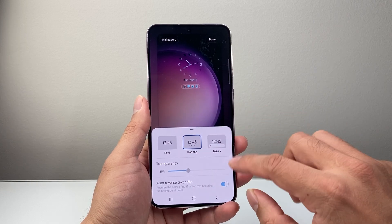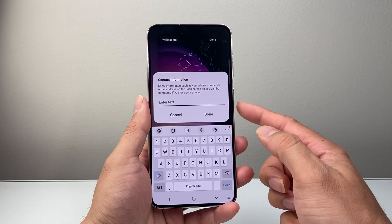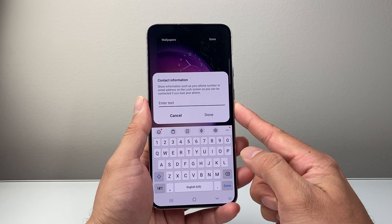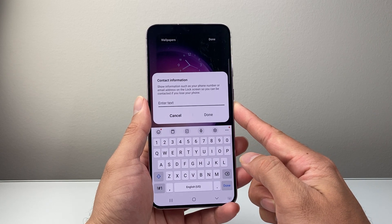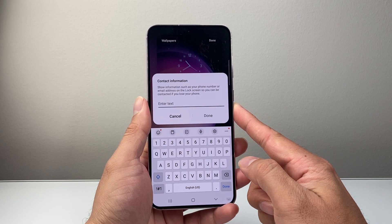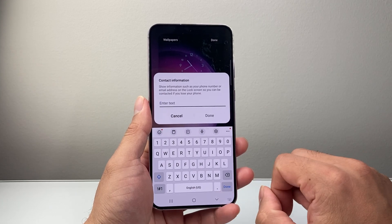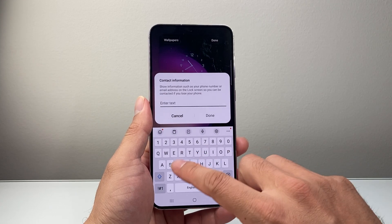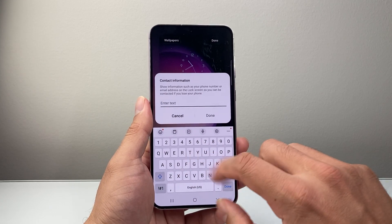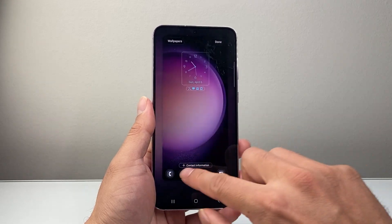You can play with that. And then for contact information, you can add information such as a phone number or email on the lock screen so you can be contacted if you lose your phone, which is great. So something like "contact me if lost" — you can put that on and then hit done.